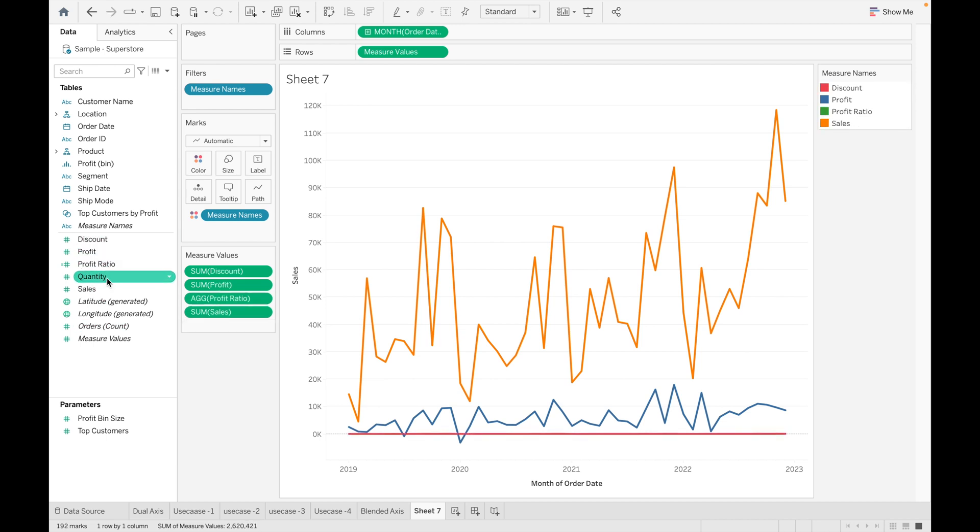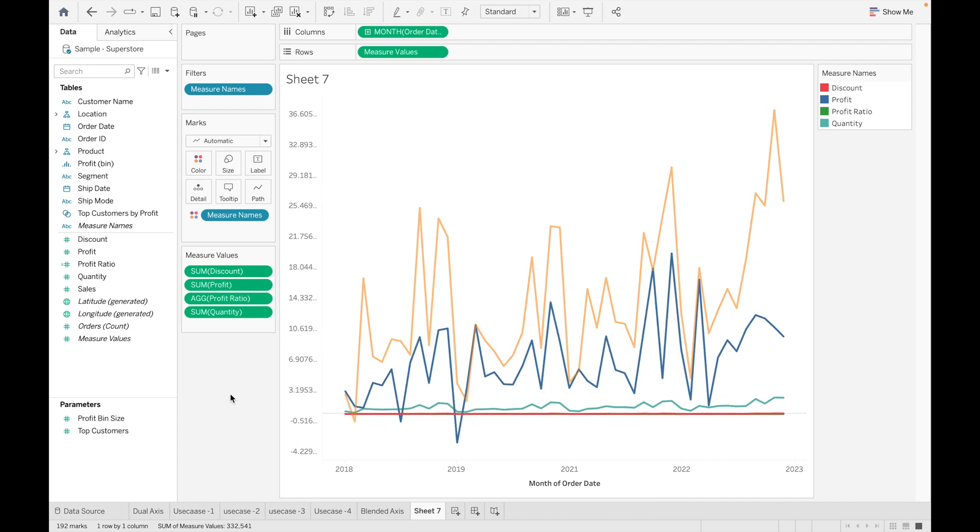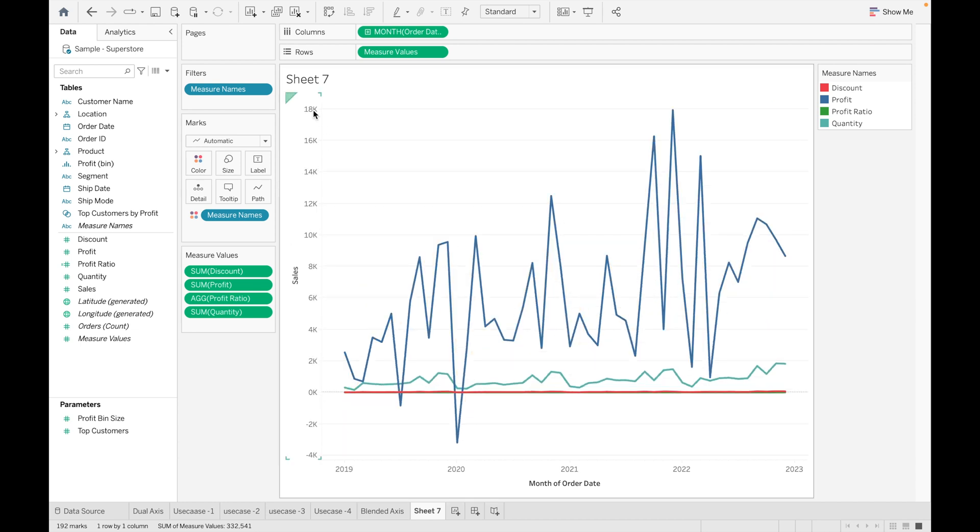As you can see, each measure is represented by different color. Let's suppose I don't want to add Sales, so you can see the axis has changed now.